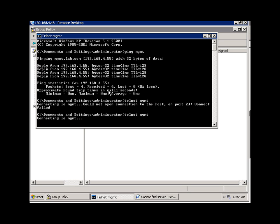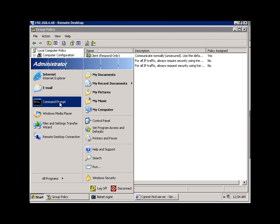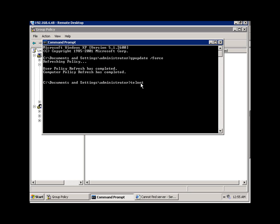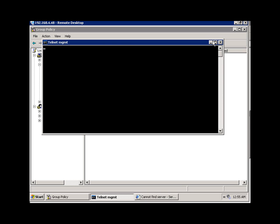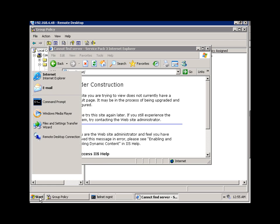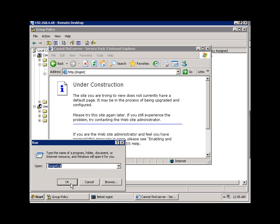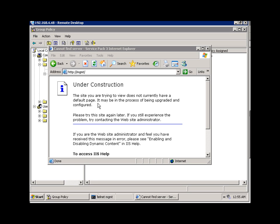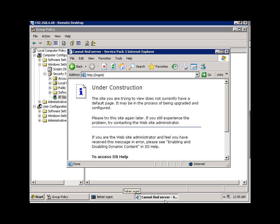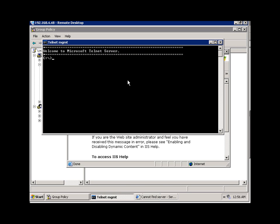I'm going to right-click on this policy and select assign on this workstation. Now I should do a GPupdate to refresh the policy on this machine. After that, if we try to telnet again, we are able to telnet, and if we refresh the web page, we can once again access it. This time encrypted authentication is taking place between the client and the server, and the network traffic is being allowed, so the telnet screen comes up.